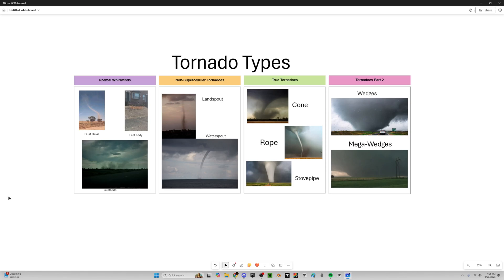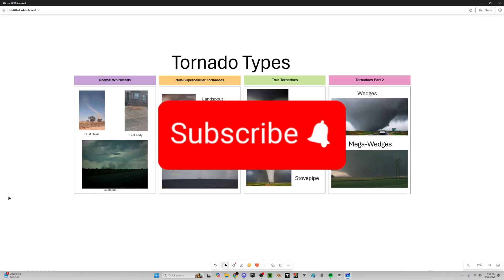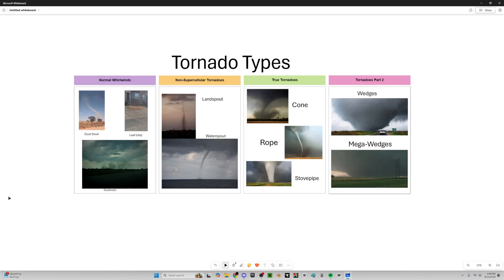Hello everybody, welcome to today's tornado-related video. I haven't made a video really talking about tornadoes much, so I thought I'd do another one talking about tornado types, because I noticed that some people get tornado types confused a lot — like some people think that any spinning air is just automatically considered a tornado, so I kind of just want to debunk that.